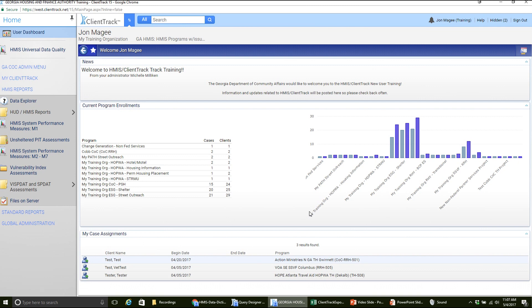In today's video, we'll be going over checking the data quality on your APR report. We'll be doing this in a two-part process. One, I'll be going over how to run the HUD data quality report, which is a report built into ClientTrack, that'll show us what's missing and give us a heads-up of things you can go in and correct. And then two, I'll be going over some practical application of how to go in and actually make those corrections.